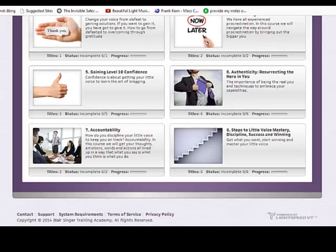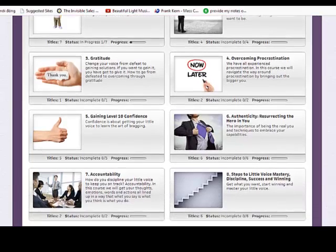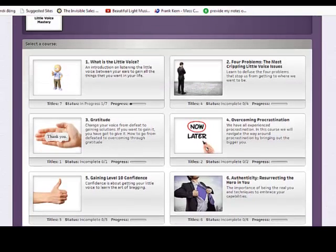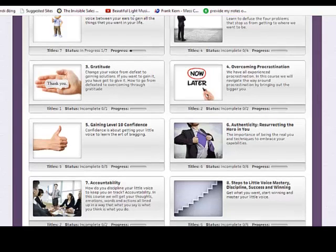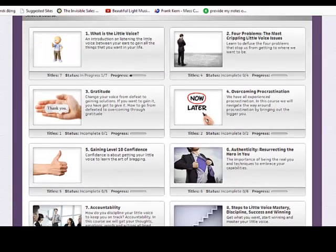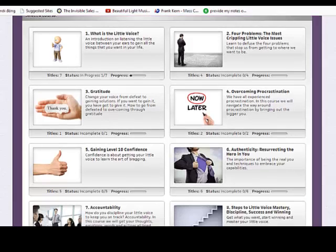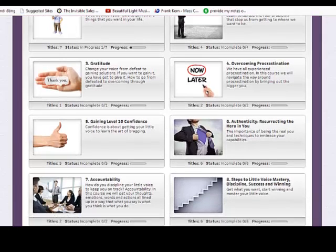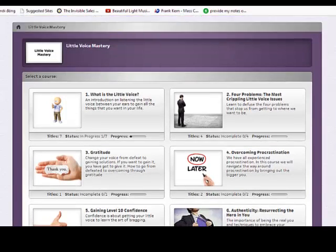We have eight courses. You can see the classes, and in each course we will have videos and workbook. It has eight courses, you can see. I will give you all videos and all workbooks for this course. Back to training center.